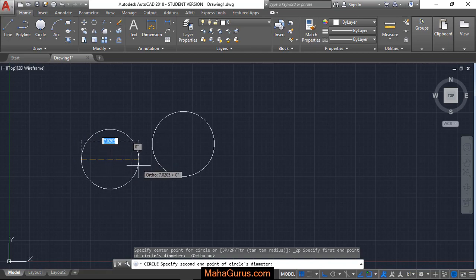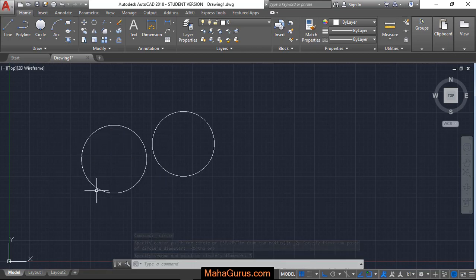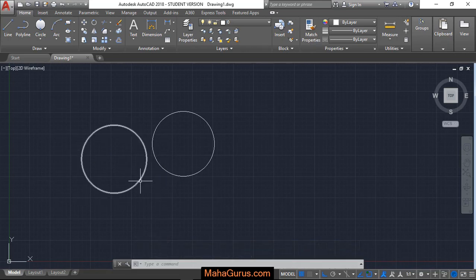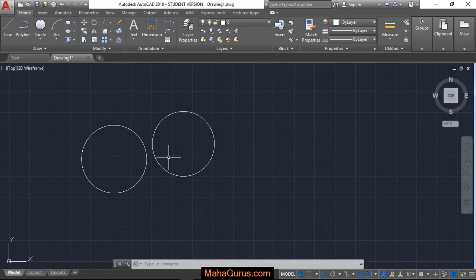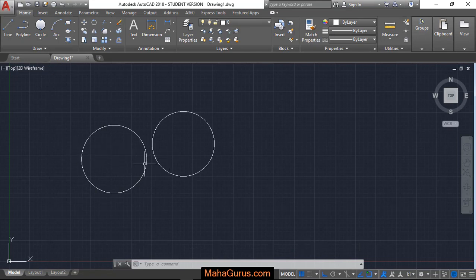Like here I'm writing 8. This is 8 feet diameter of the circle which is drawn by two points. Two points will be known as the end to end point of diameter. Okay, so this way you can create a two-point circle.